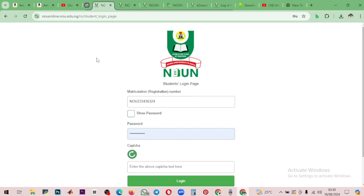Good morning. This is the new website of the National Open University of Nigeria, and many of us are finding it difficult to navigate. I will quickly show how it works, most especially how to fund your wallet. As of today, the 16th of August, this is how the website looks.